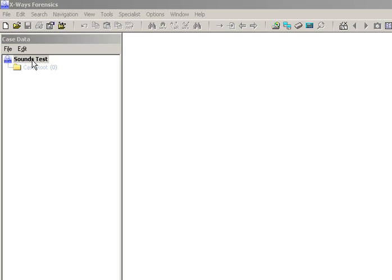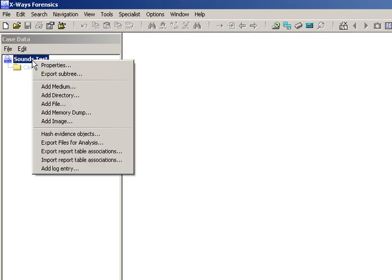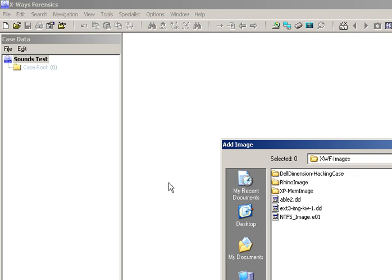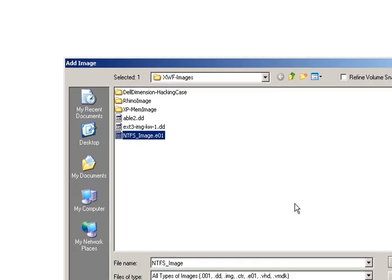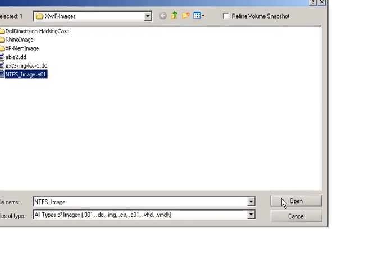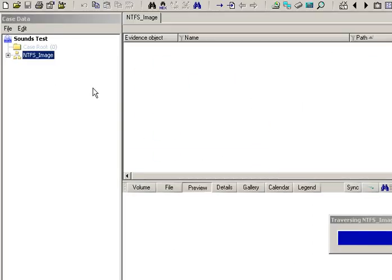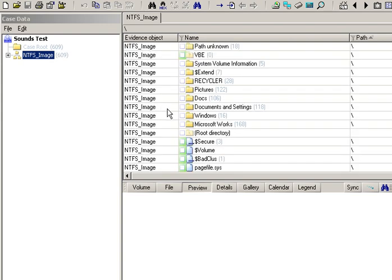I've created a new case and I'm going to add an image to it, which is this NTFS one. Click OK — X-Ways Forensics adds the image and parses the partition as you'd expect. This is the general way of working with X-Ways Forensics; it does that initial pass of the partition.